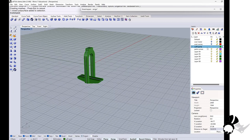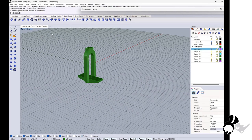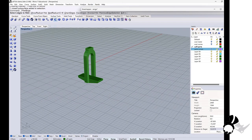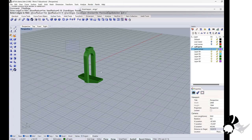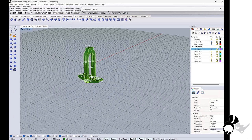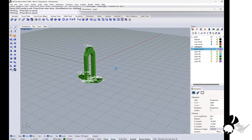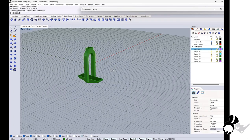And the fillet edges. Maybe 0.15 millimeter. Looks good.